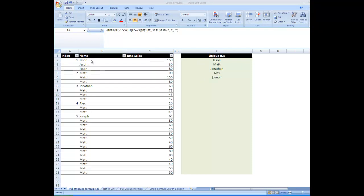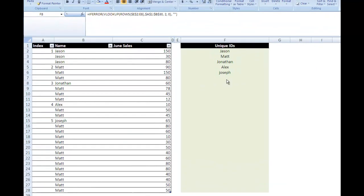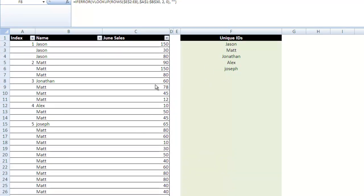So as you can see, we have a list of names in column B. We have Jason, Jason, Matt, Matt, Jonathan, Alex, Joseph. And what we want to do is create formulas that can find those first uniques and place them over here.